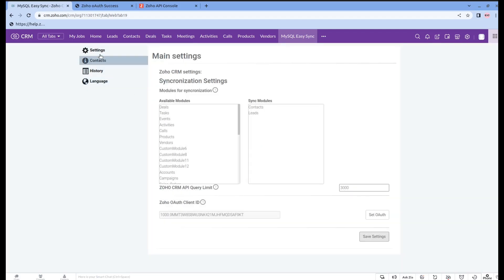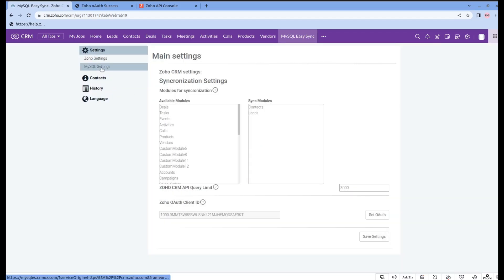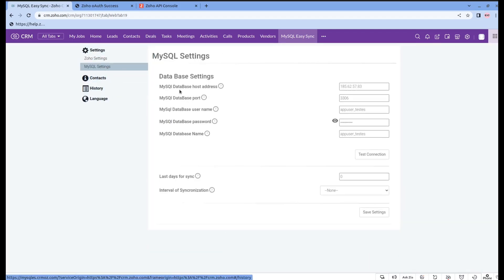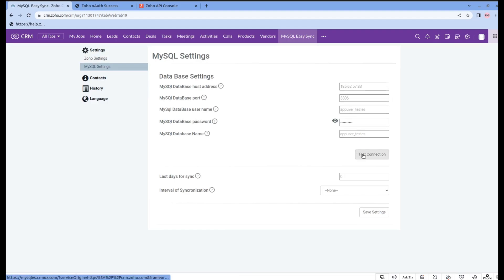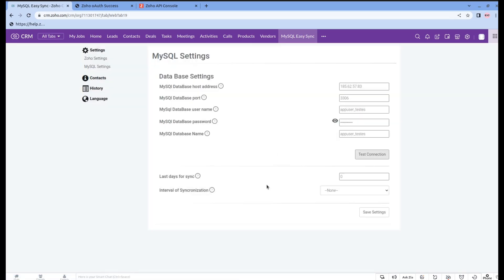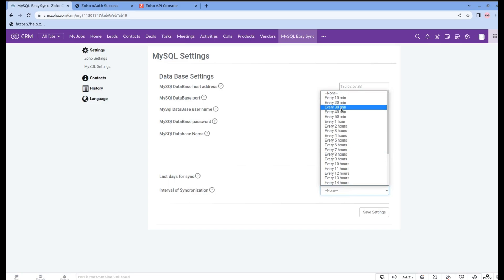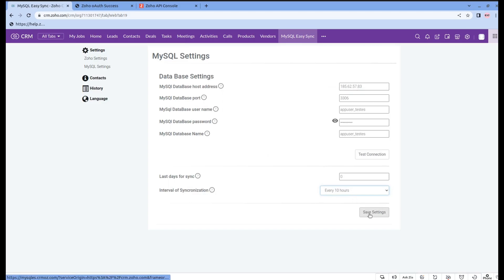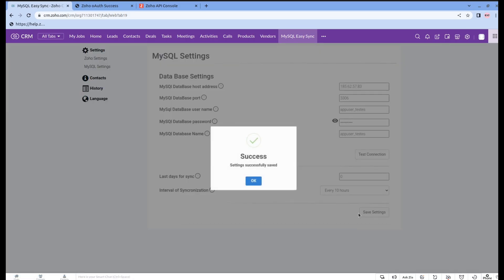Everything went successfully, so we can go to MySQL settings. Here you can find the host address, the port, username, password, and database name. Let's test the connection — everything went successfully. Now you can also choose an interval of synchronization, for example every 10 hours. Don't forget to save the settings.